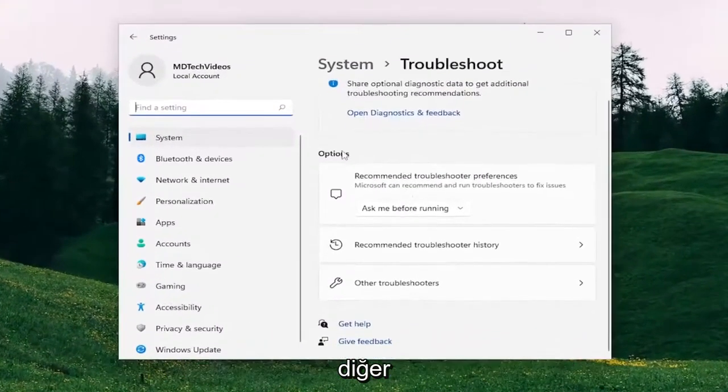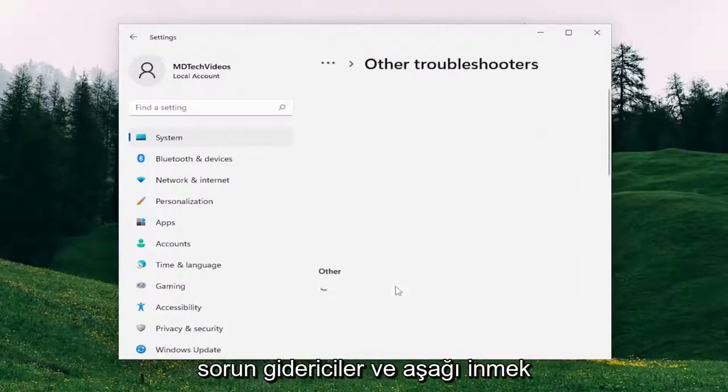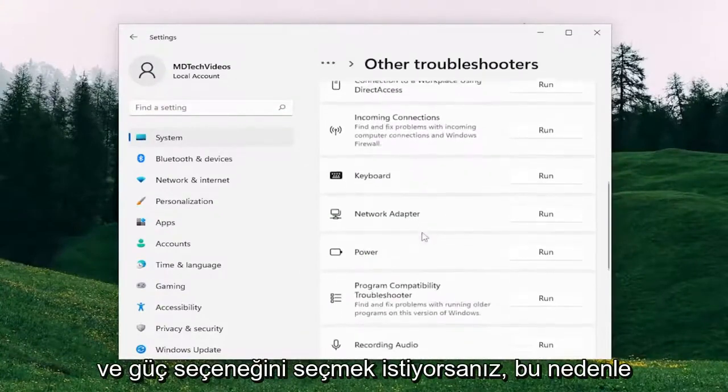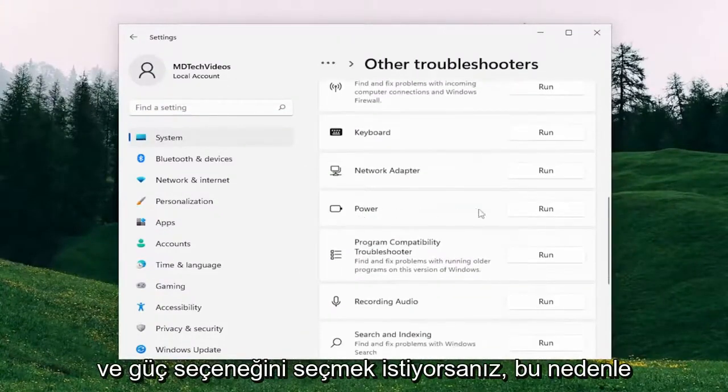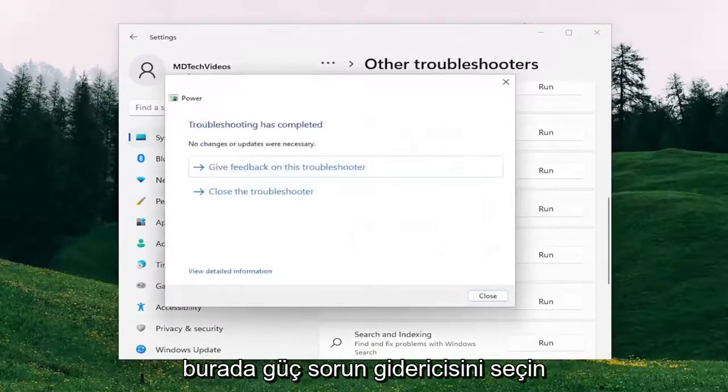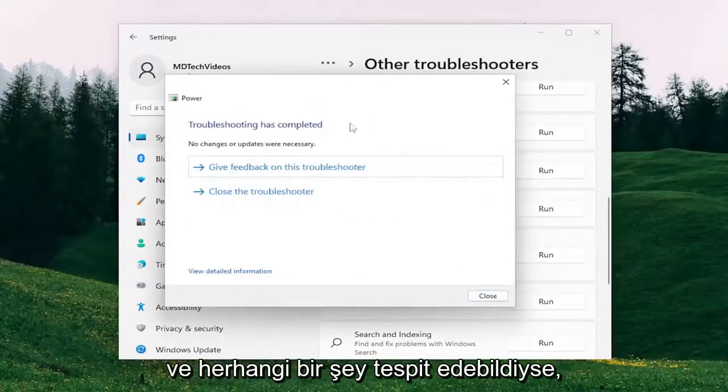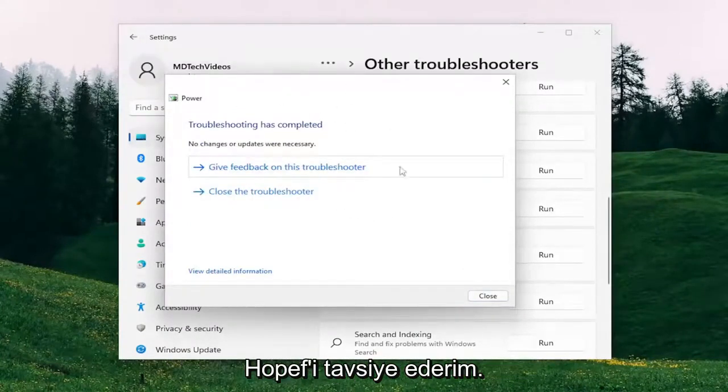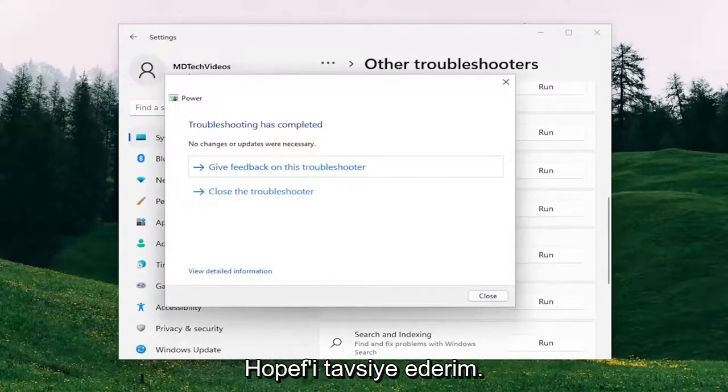On the right side, underneath Options, select Other Troubleshooters. And you want to go down and select the Power option. So select the Power Troubleshooter here. And if it was able to detect anything, I'd recommend hopefully following along with it at that point.